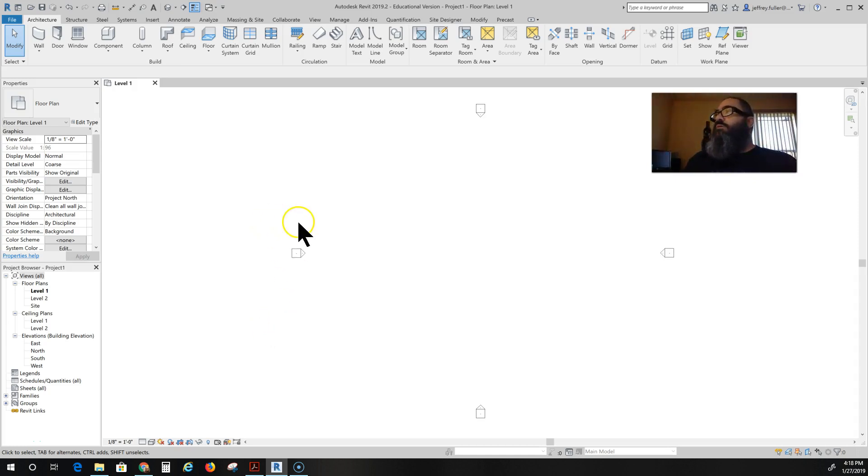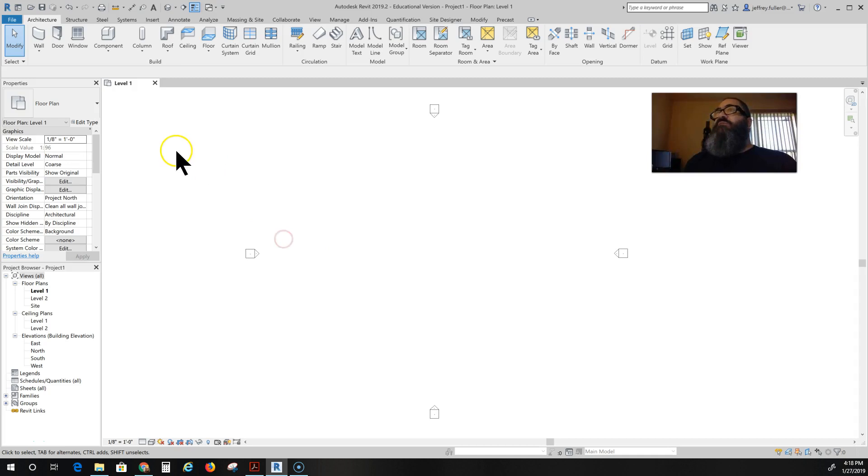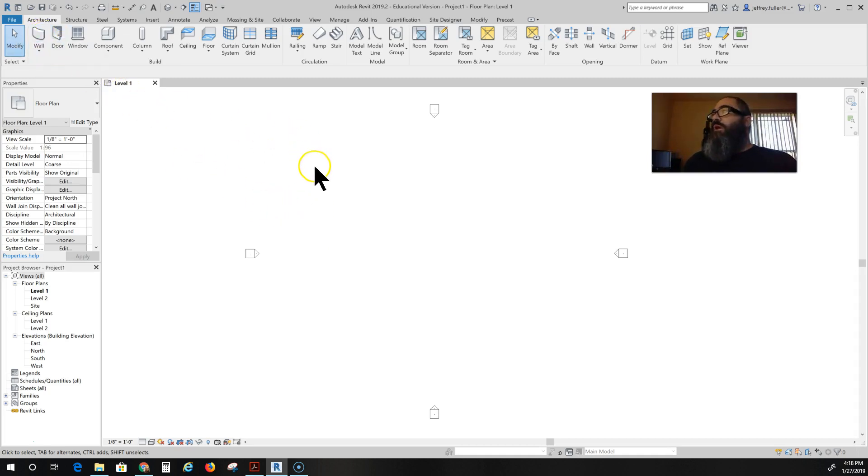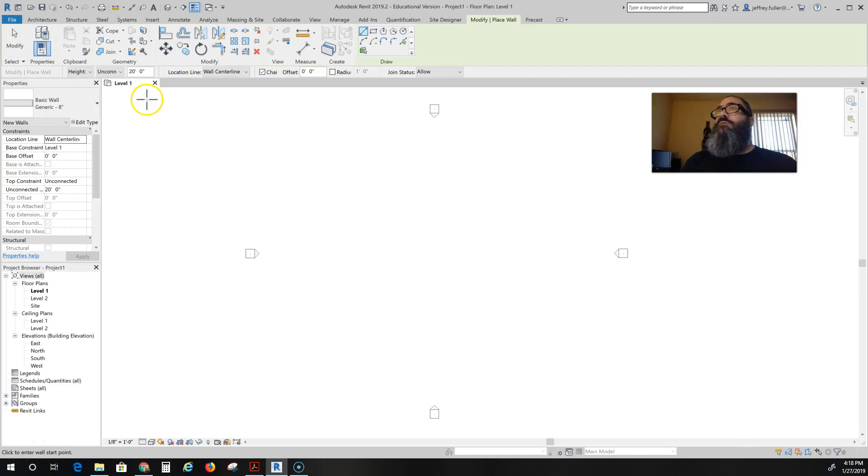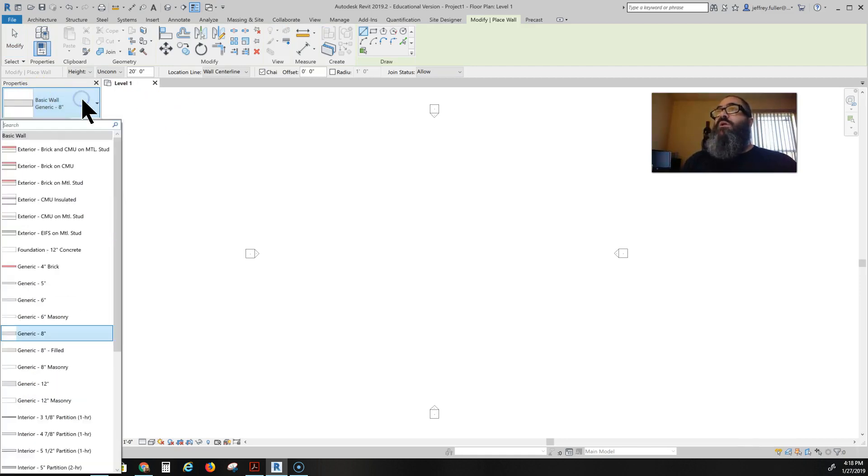First off, walls can be very simple. They can also be very complicated. But to actually start a wall you'll just go to the architecture tab and click on wall and it will have a default wall inside of it.